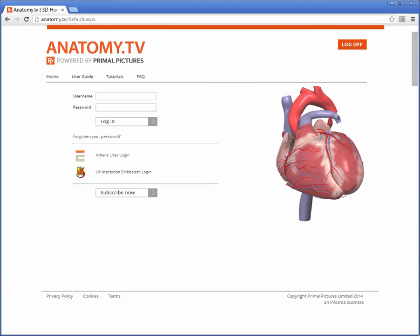Hi and welcome to Primal Pictures video tutorial series. This video tutorial will go through the various features and functions and has been designed to help you make the most of your subscription.